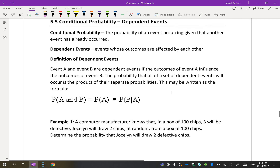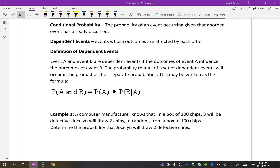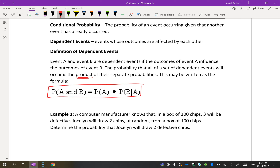This is where conditional probability comes into play — when one event will affect the probability that it can happen again. Event A and event B are dependent events if the outcome of event A influences the outcome of event B. The probability that all of a set of dependent events will occur is the product of their separate probabilities. The multiplication means we want both things to happen, and the notation P(B|A) means the probability of B occurring after A has occurred.